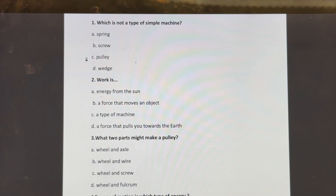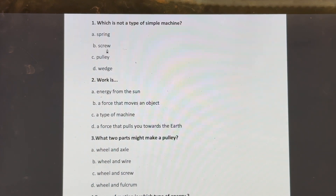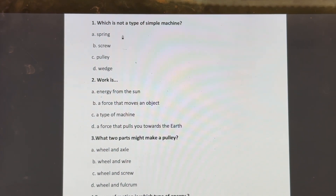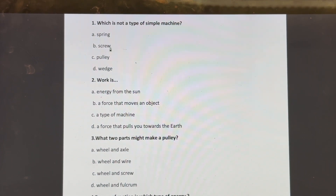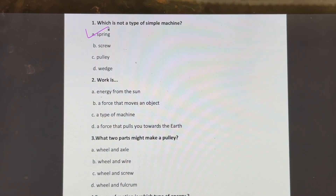Which is not a type of simple machine? Spring, screw, pulley, or wedge? Spring is not a simple machine, so the answer is spring.